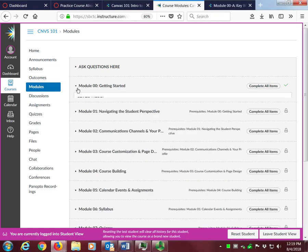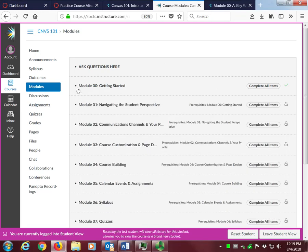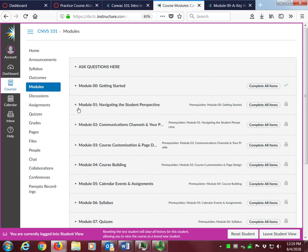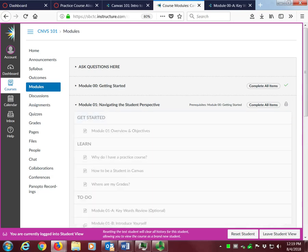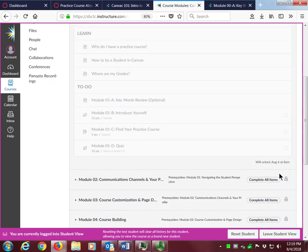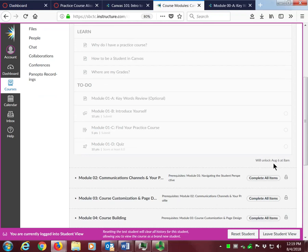I've also set a completion prerequisite on each module. Any module prerequisites will be displayed to the right of the module name. If you look at module 1, you can see that you must complete the Getting Started module before module 1 will open and become available. If I expand module 1 and scroll down, on the bottom right, you can see that this module is locked until 8 a.m. on the first day of class.